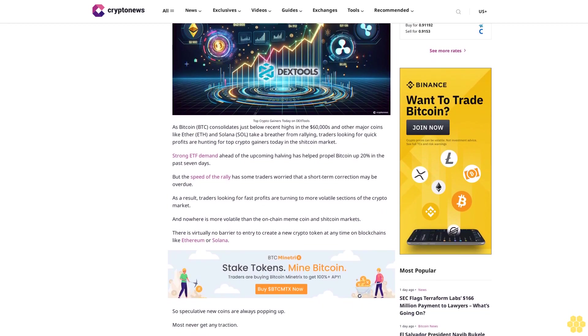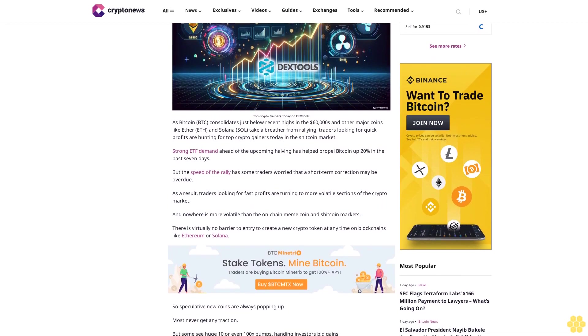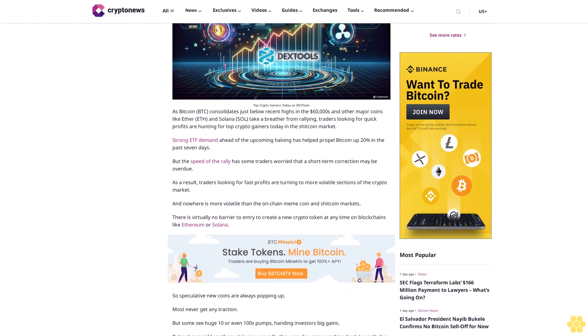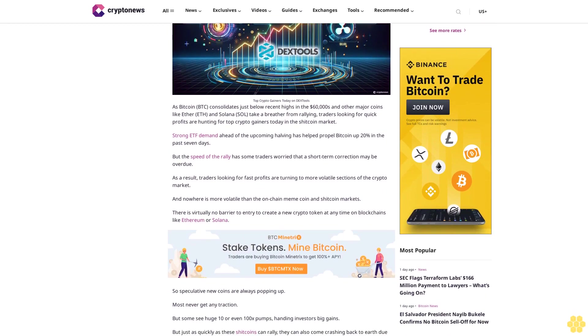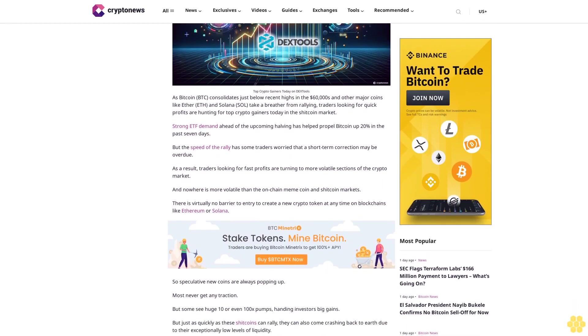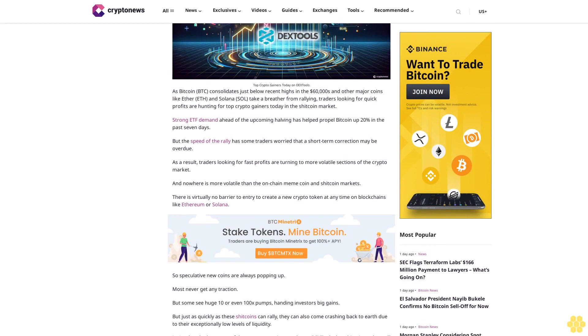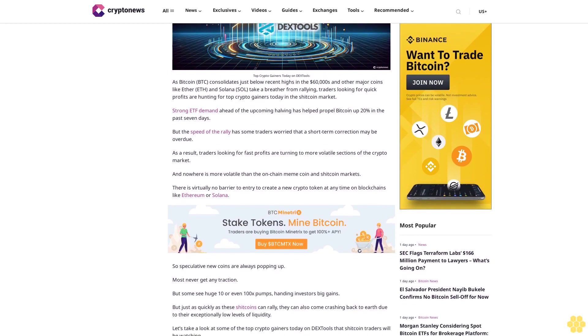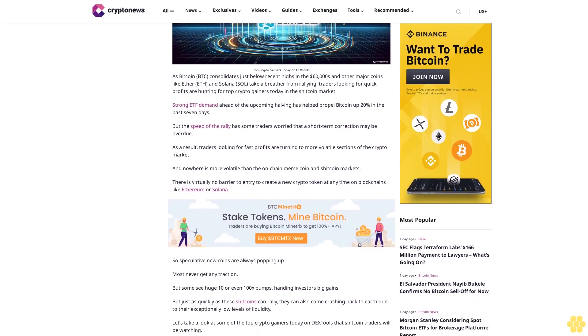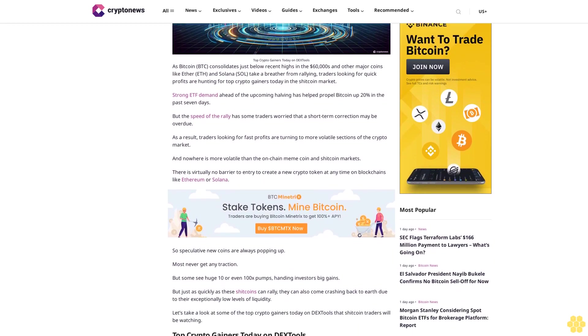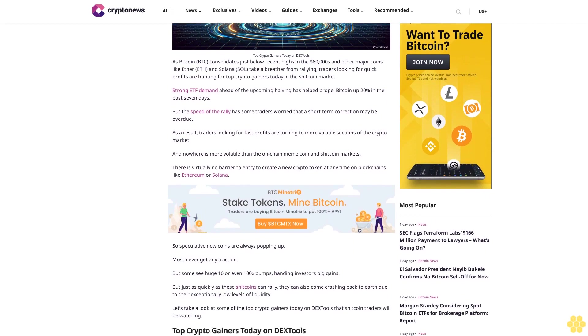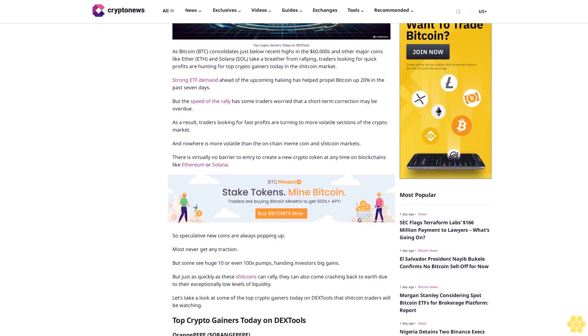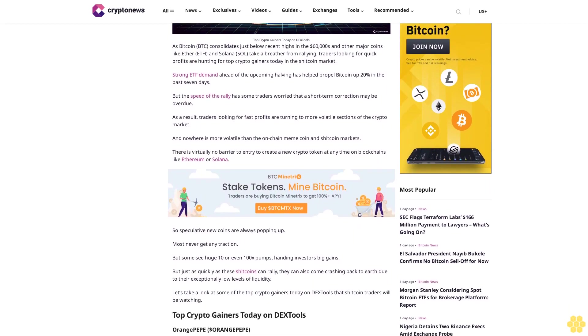for quick profits are hunting for top crypto gainers today in the shitcoin market. Strong ETF demand ahead of the upcoming halving has helped propel the coin up 20% in the past seven days, but the speed of the rally has some traders worried that a short-term correction may be overdue.